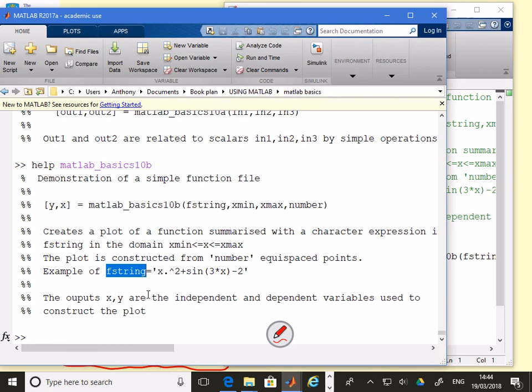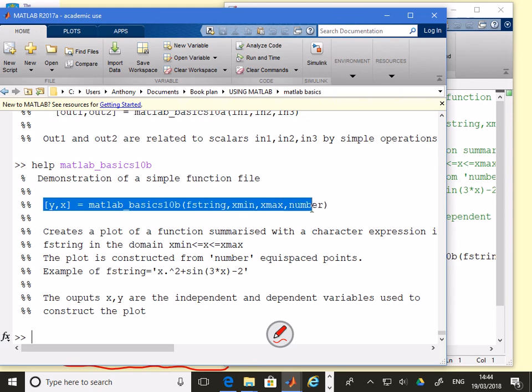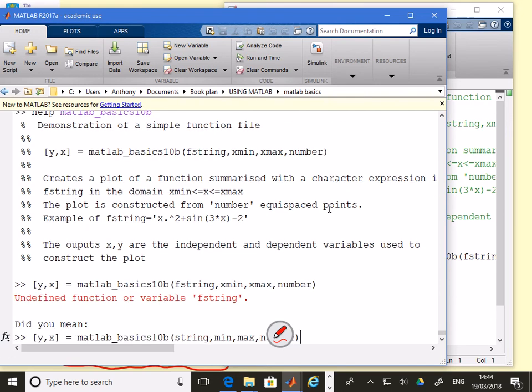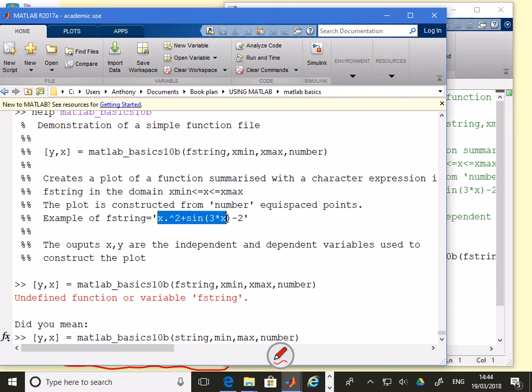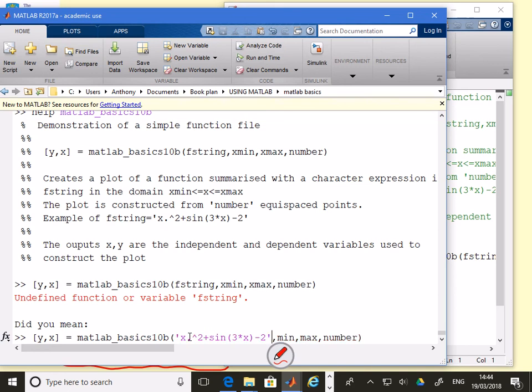Here's an example. The outputs x and y are the independent and dependent variables used to construct the plot. What we can do now is copy this because the whole point of that is to give me something to use. I've copied it and now what I'm going to do is put in some numbers.